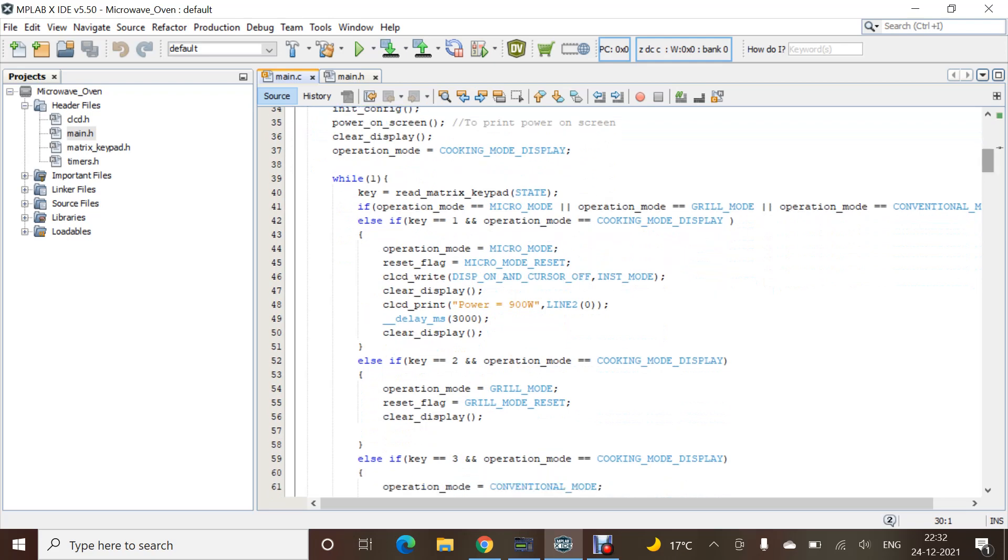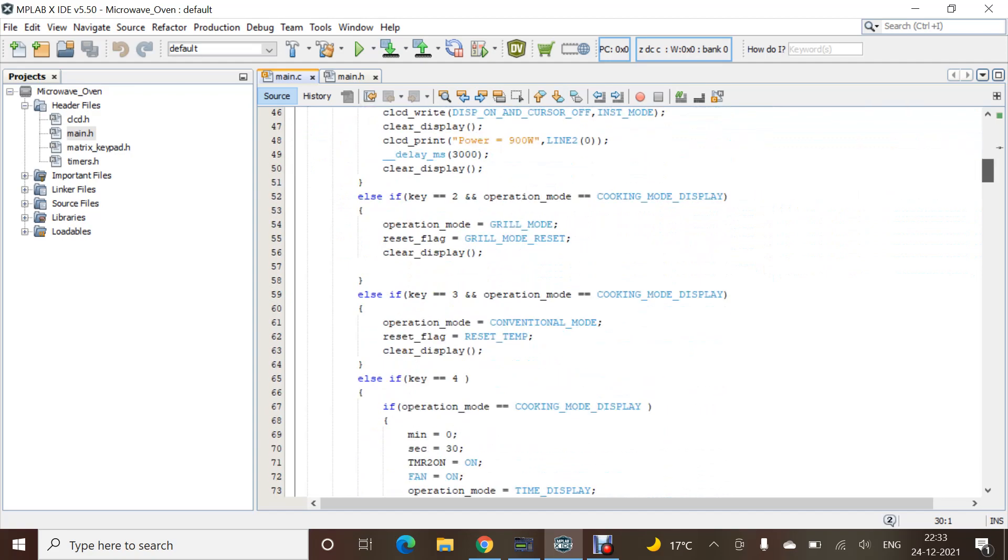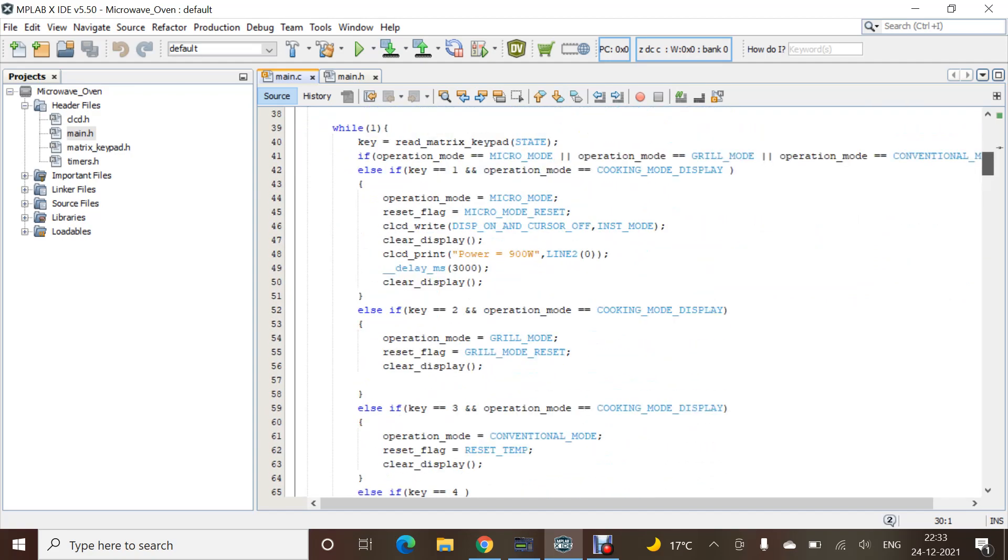Here we are using the while loop to mention the project with specified different conditions. For example, if we press key one, then what it should display is mentioned over here. If we press key two, what it will show will be displayed over here.